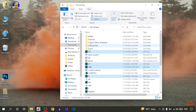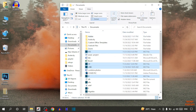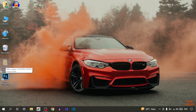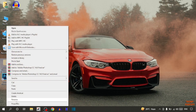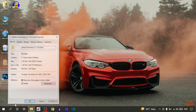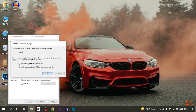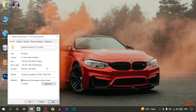Click on Properties, uncheck the Hidden box, click Apply and click OK. There you can see we have removed the files from hidden items. Now simply close this. To remove the other file from hidden, simply right click on it, click on Properties, uncheck the Hidden box, click Apply and click OK.